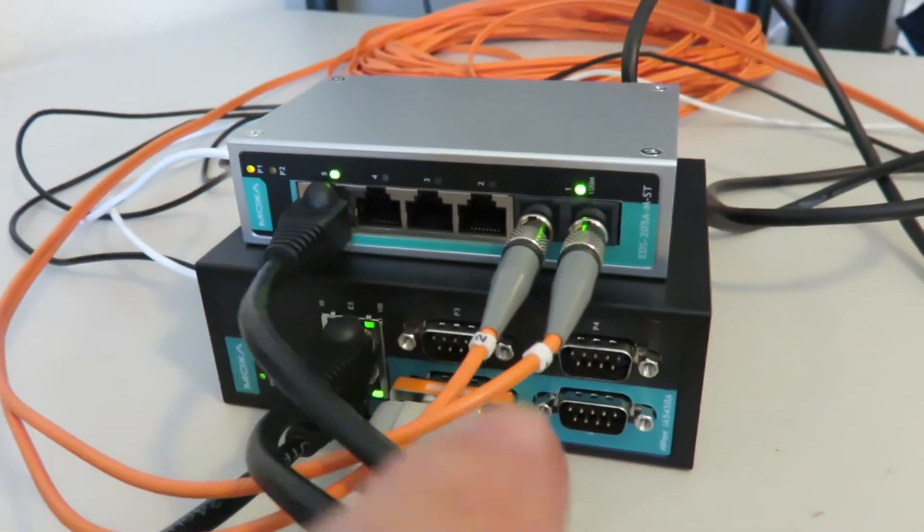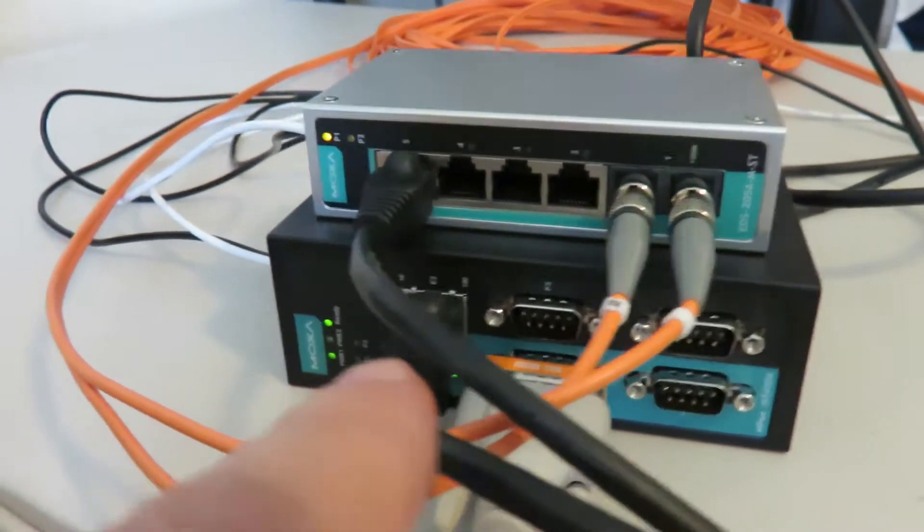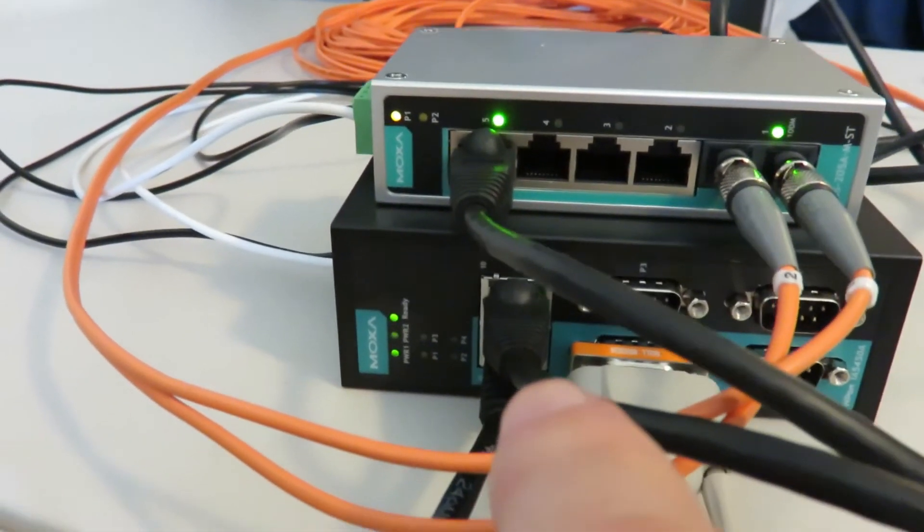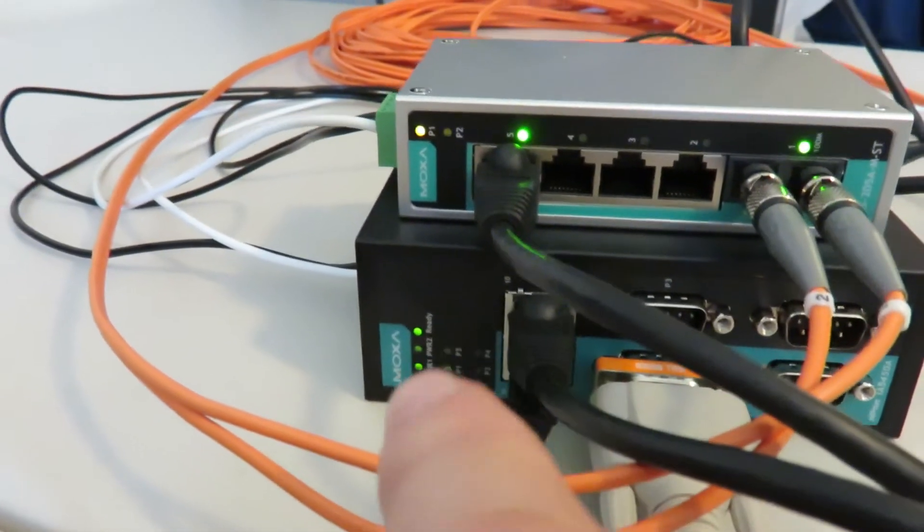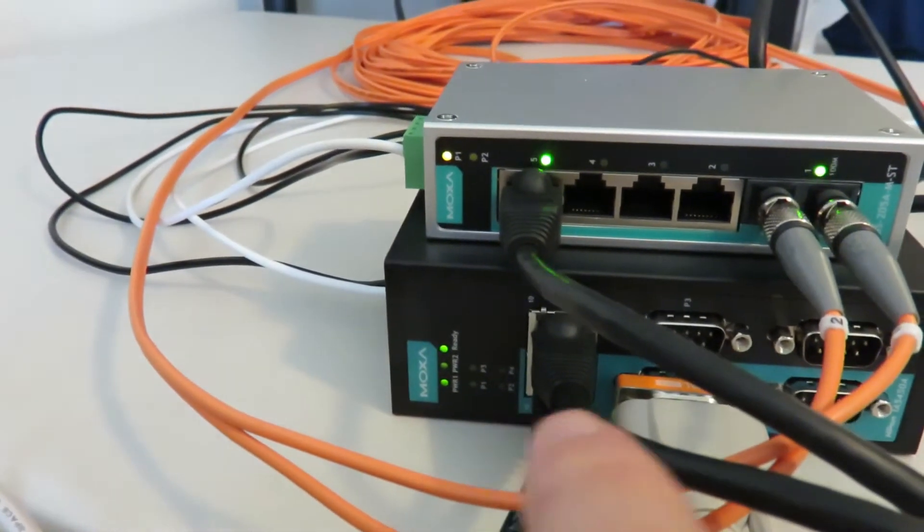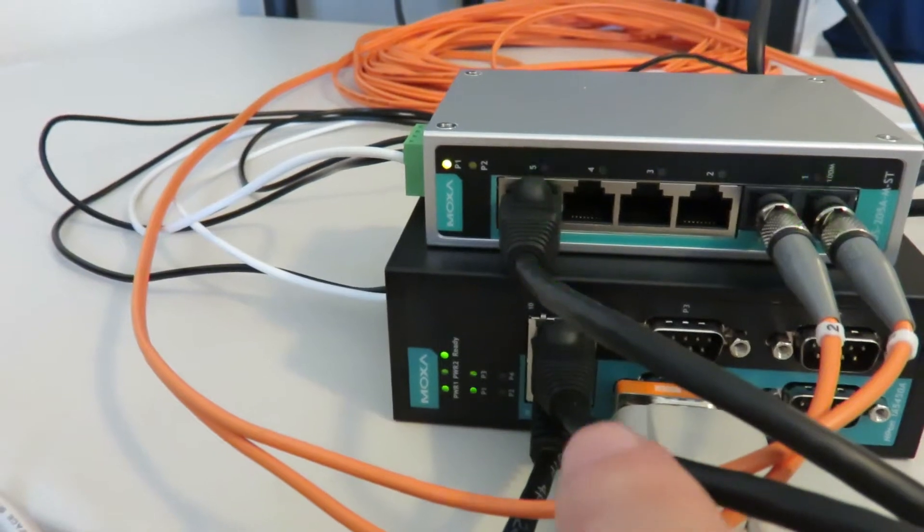And again back into the end port. You can see we got port activity. We got one port connected.